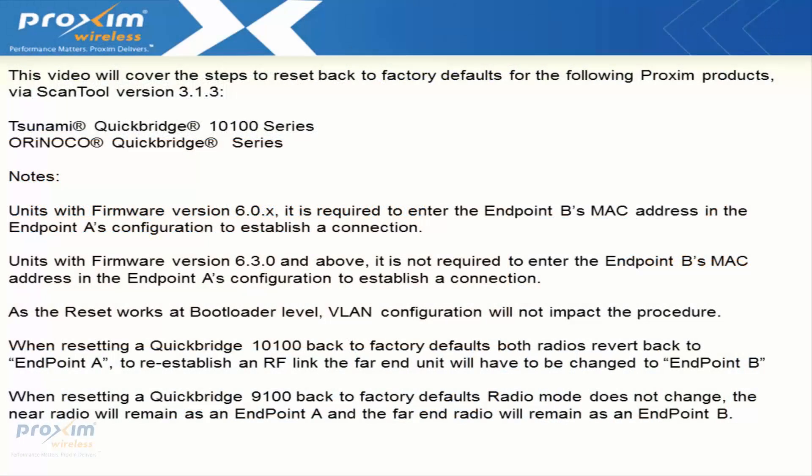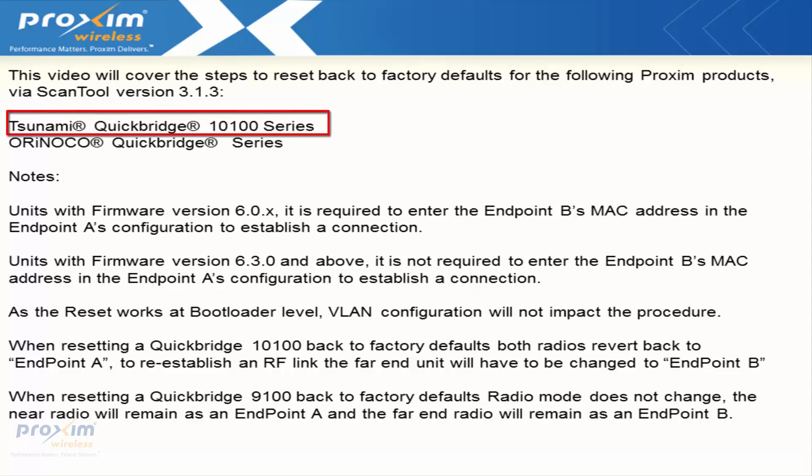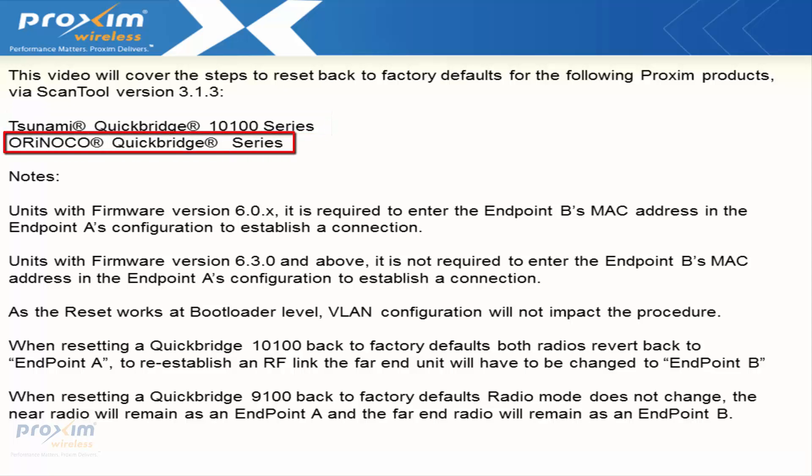In this video we'll cover the steps to reset back to factory defaults for the following Proxim products via ScanTool version 3.1.3: the Tsunami Quickbridge 10100 series and the Orinoco Quickbridge 9100 series.